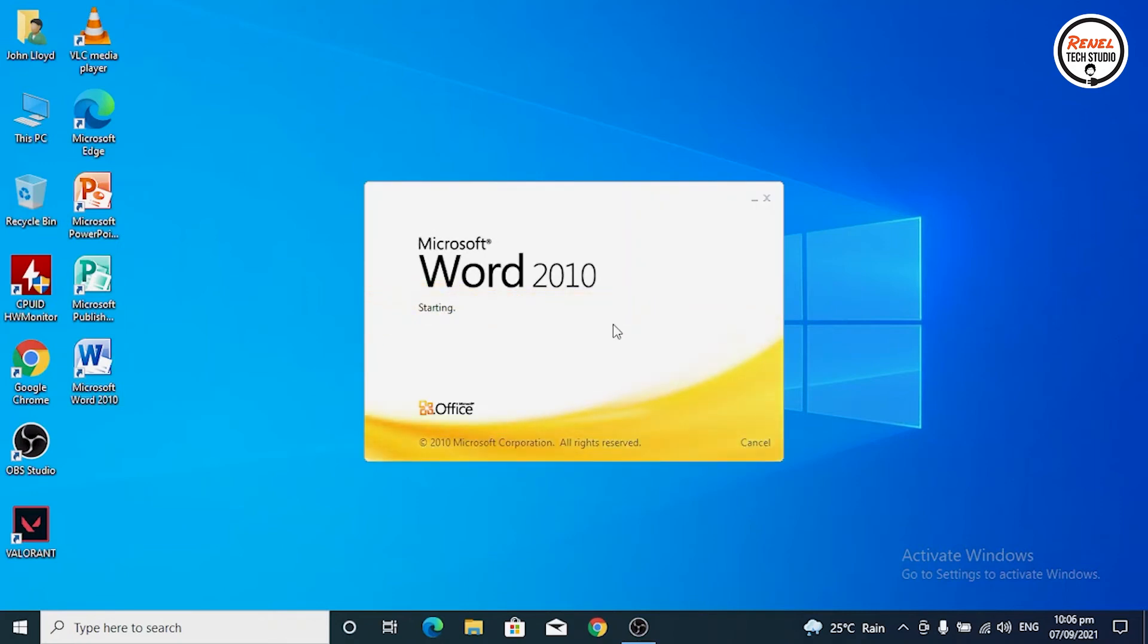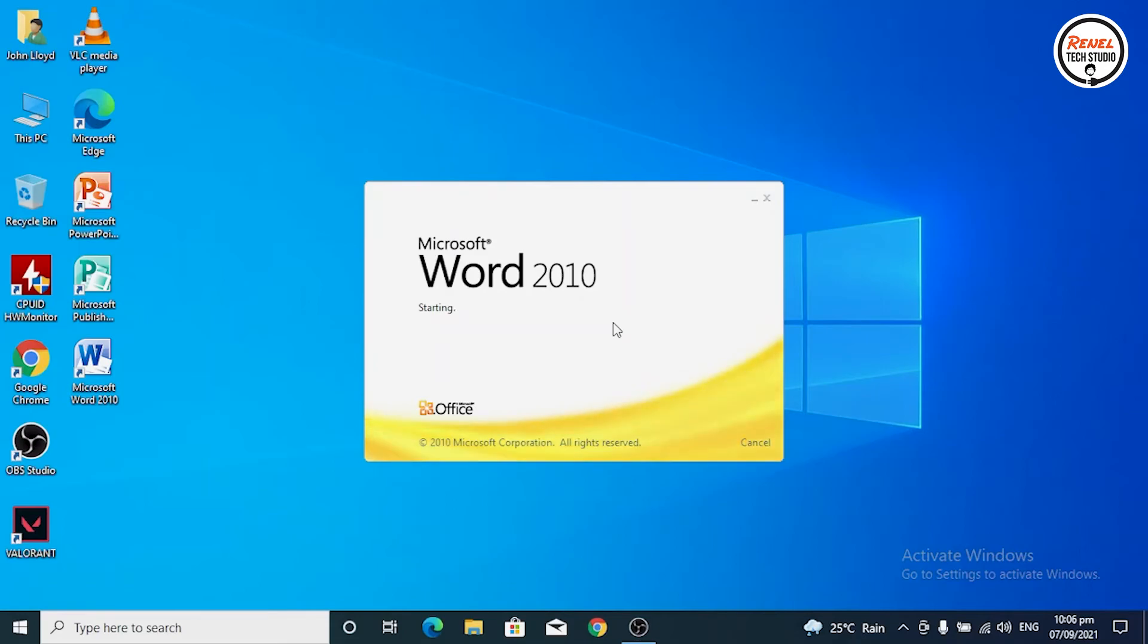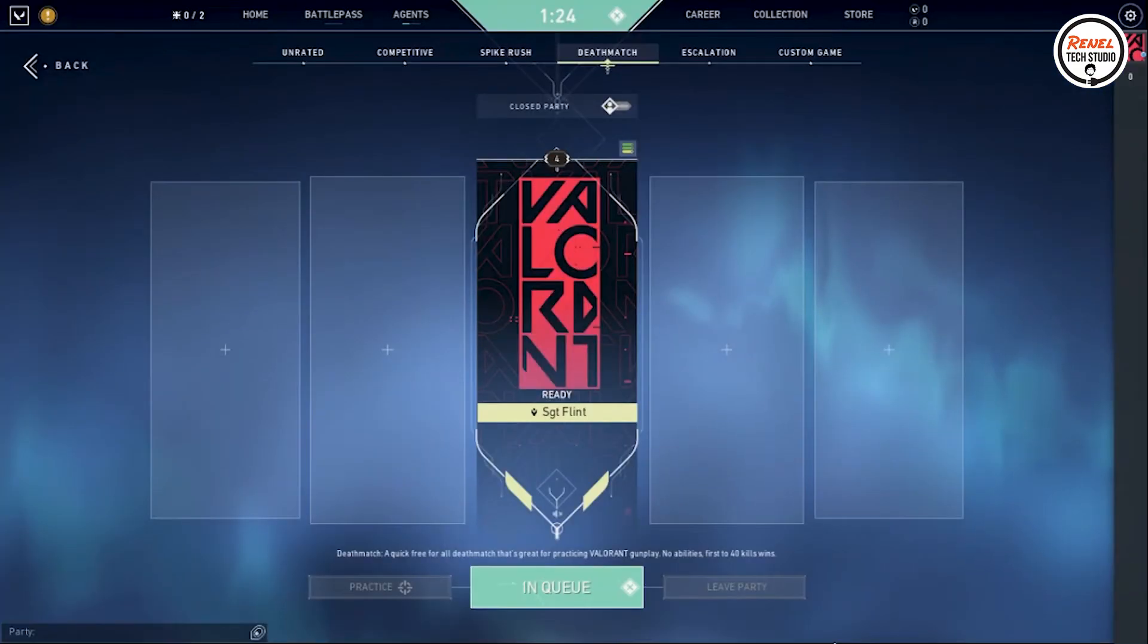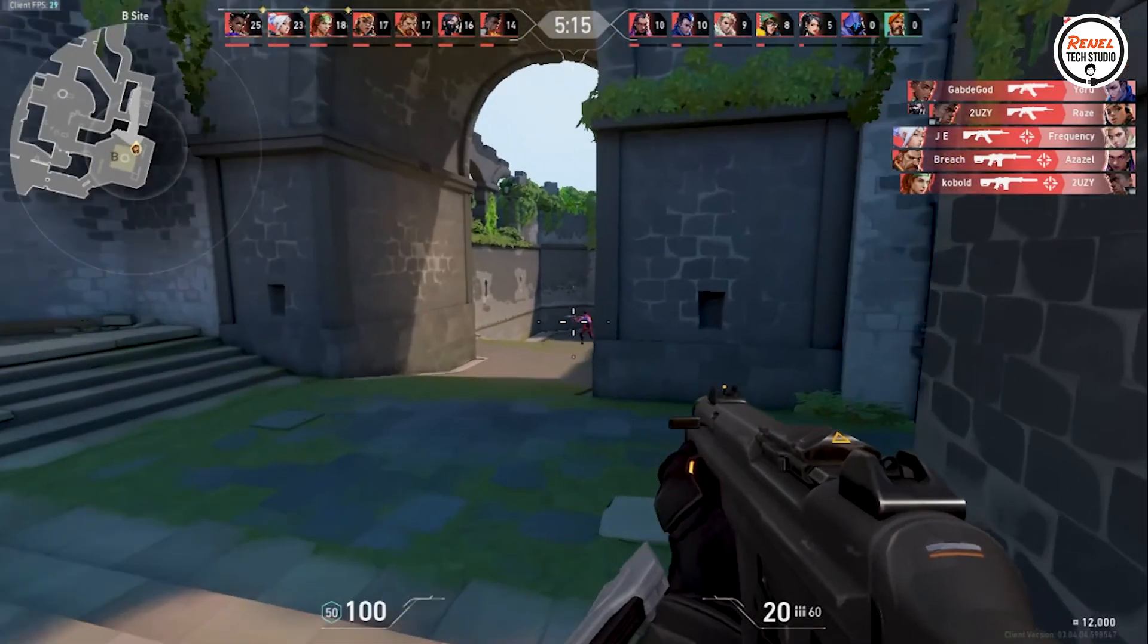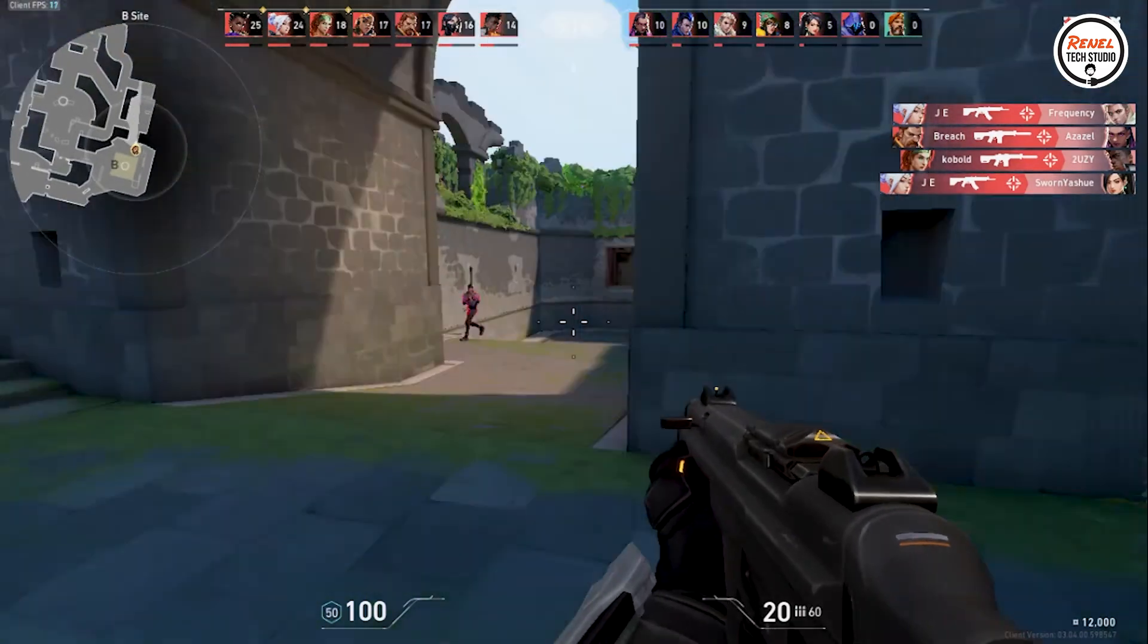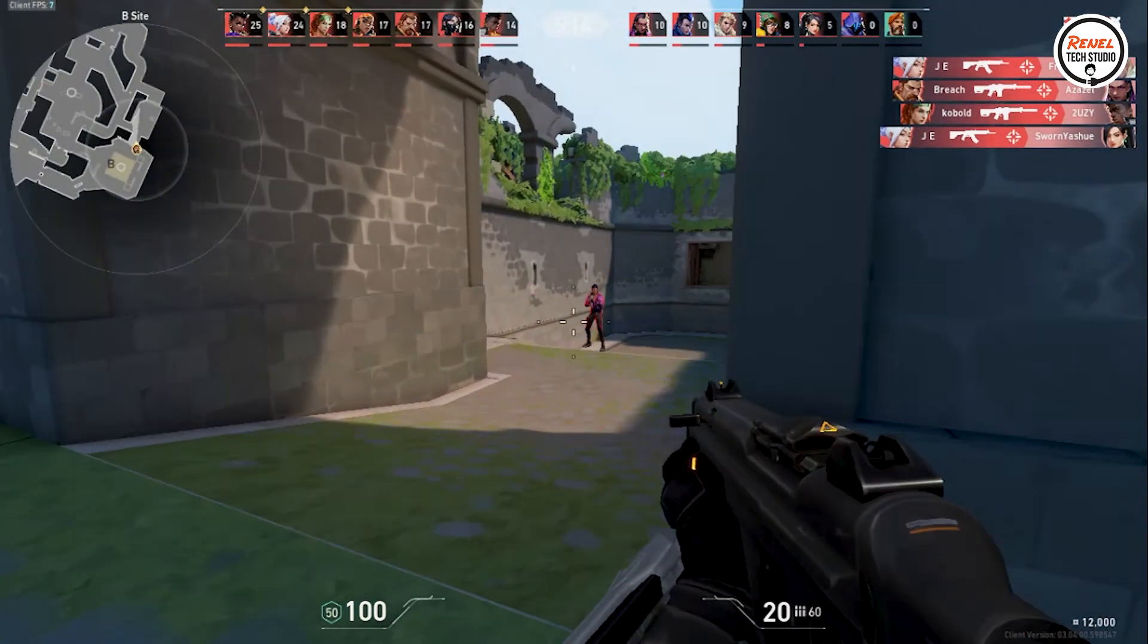But I just want to stress test this using games and also I want to know what this laptop is capable of. So I installed one game which is Valorant.